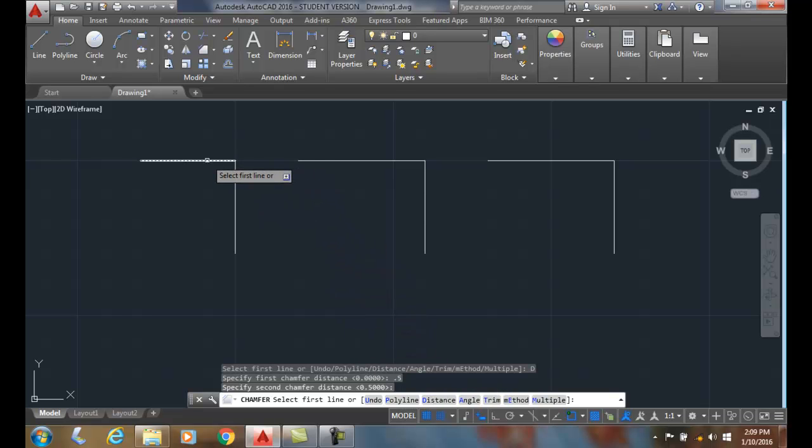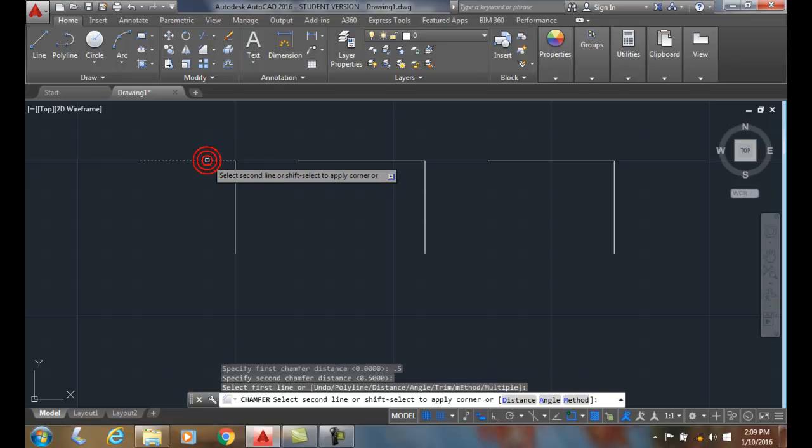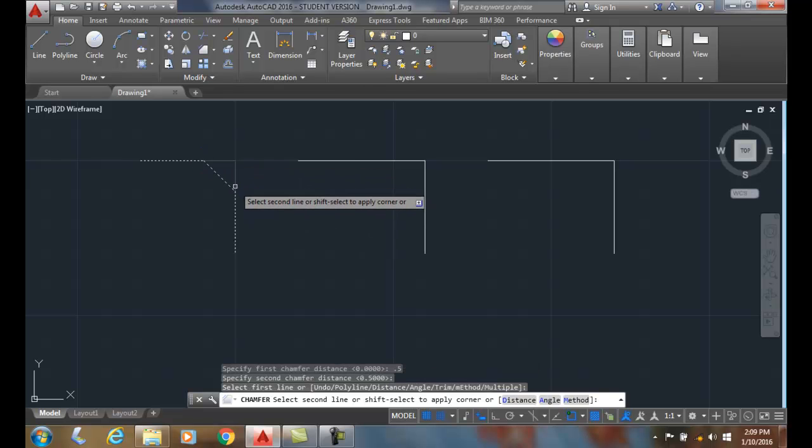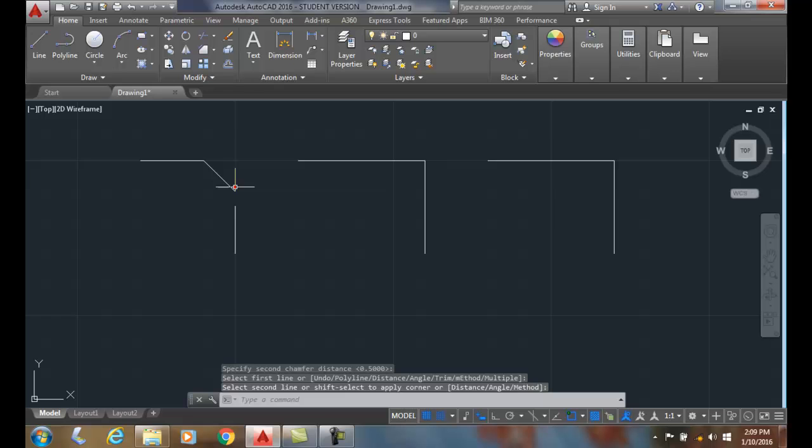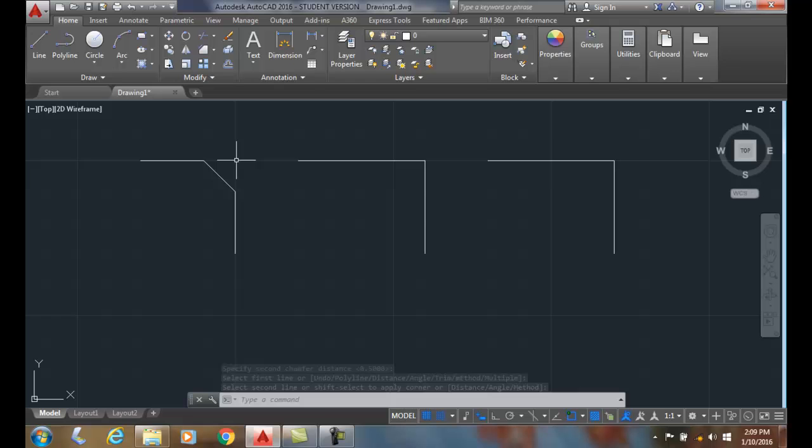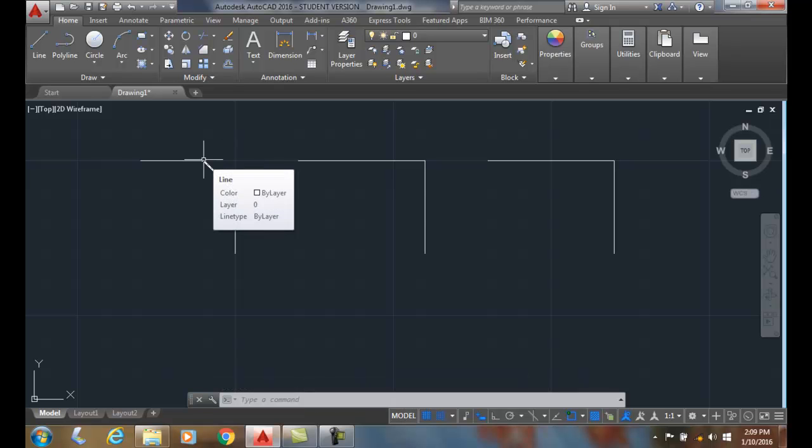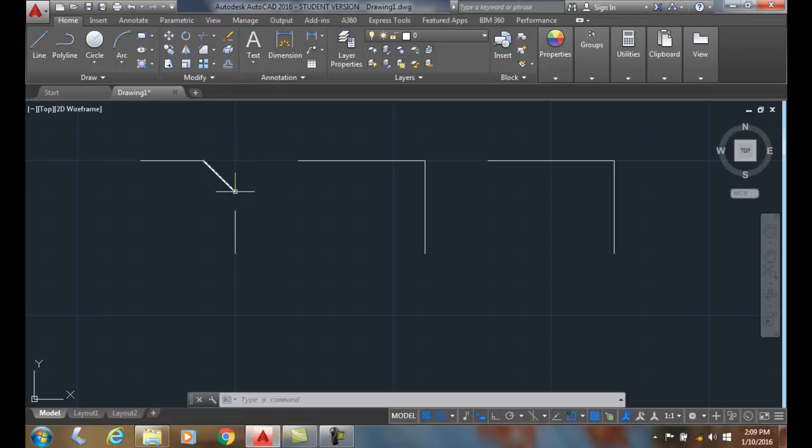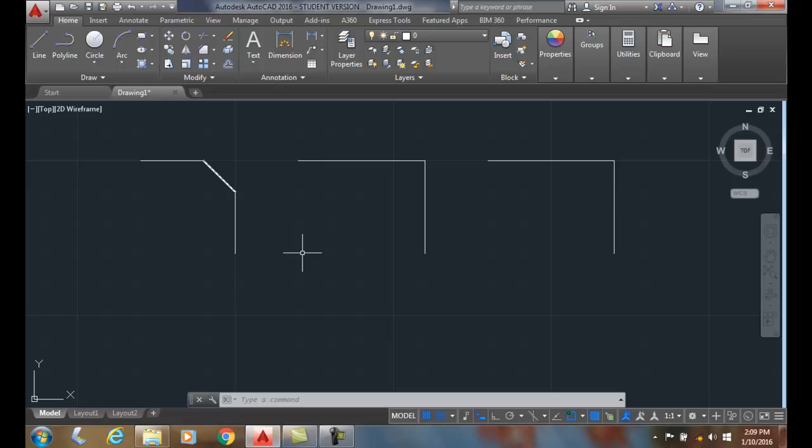So now I'm going to pick one line, which is the first line, and then I'm going to pick the second line. And it puts a chamfer at a distance from where the corner was. It's going to measure from that corner back a half inch. And on the second one, it will measure down from the corner to a half inch.